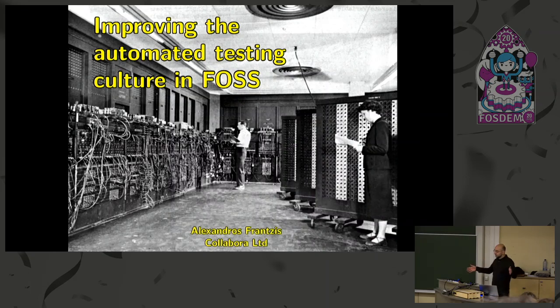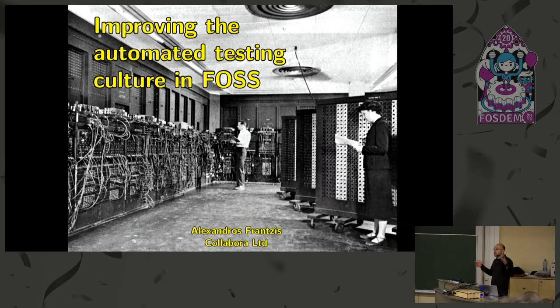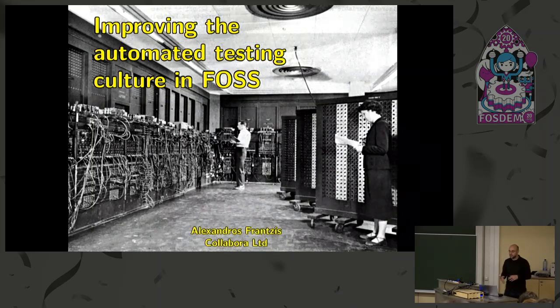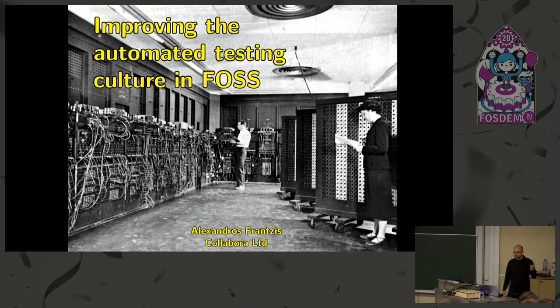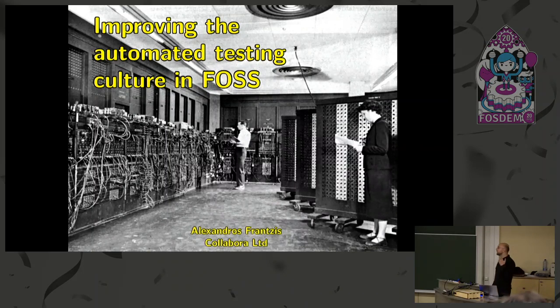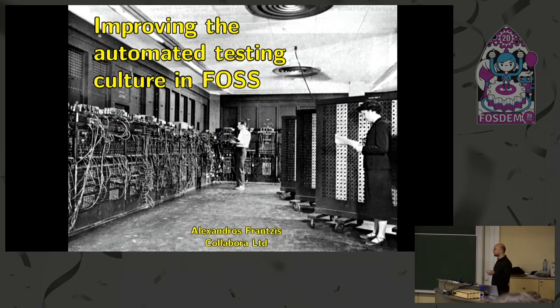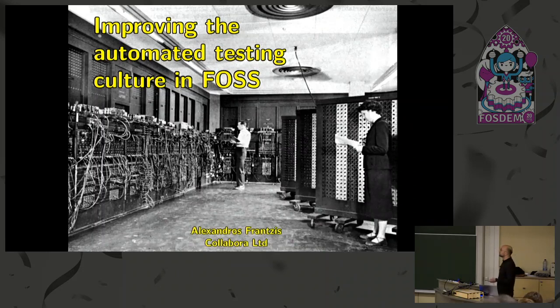In particular, the programmer on the right, who is Betty Holberton, and is the creator, or rather the inventor, of the breakpoint. The breakpoint is this fundamental tool of debugging, but also of testing, especially in those days. Because how did you do testing in those days? Well, you could test end-to-end and test the end result.